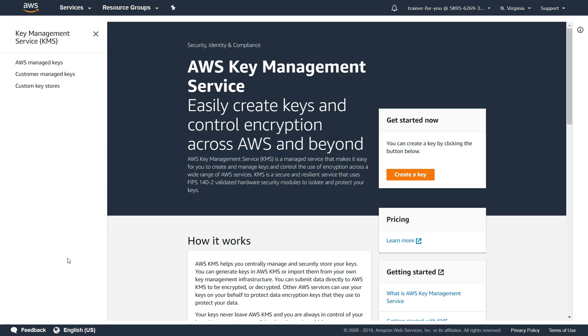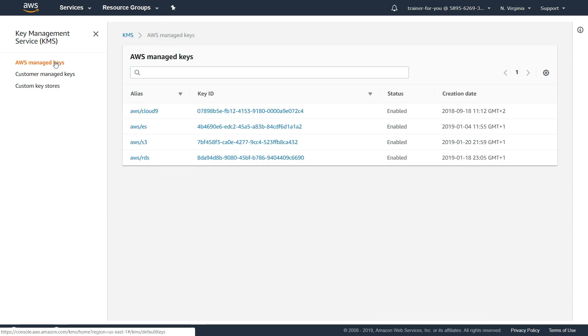I am in the Amazon dashboard for KMS. This is a new dashboard they have launched and you can see on the left-hand side there are three sections. The first is Amazon managed keys — these are keys that Amazon creates, manages, and uses to encrypt your services.